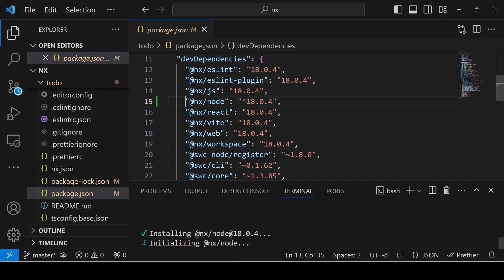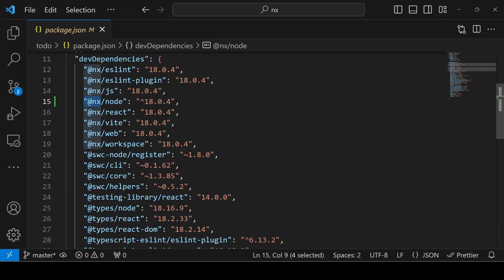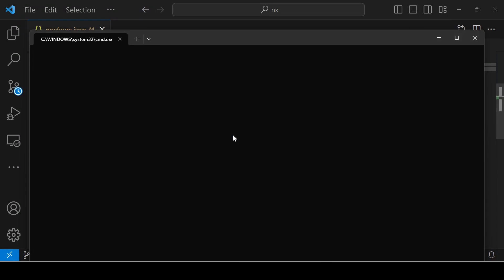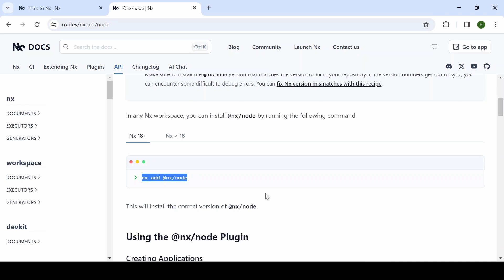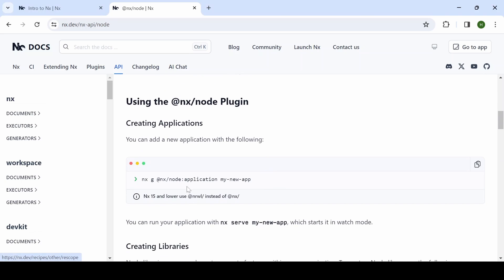Now you can see this package is added in the package.json and it is installed inside the node modules. Once that is done, our next command is you have to generate a node application and give the name as well.